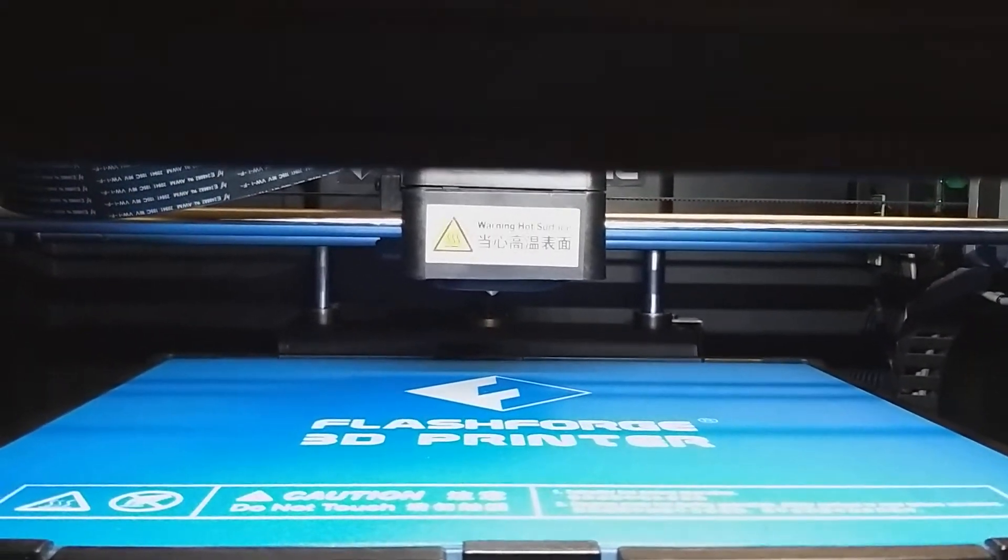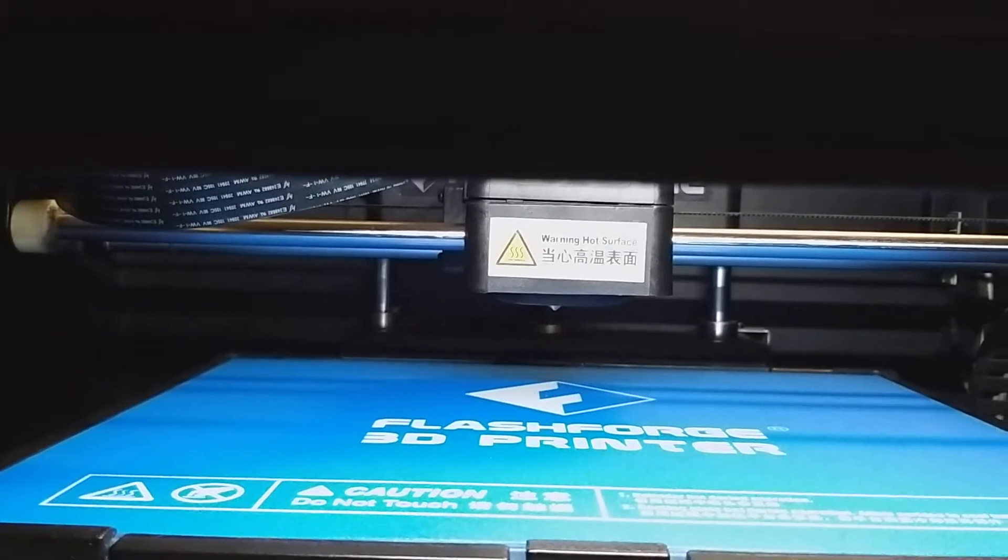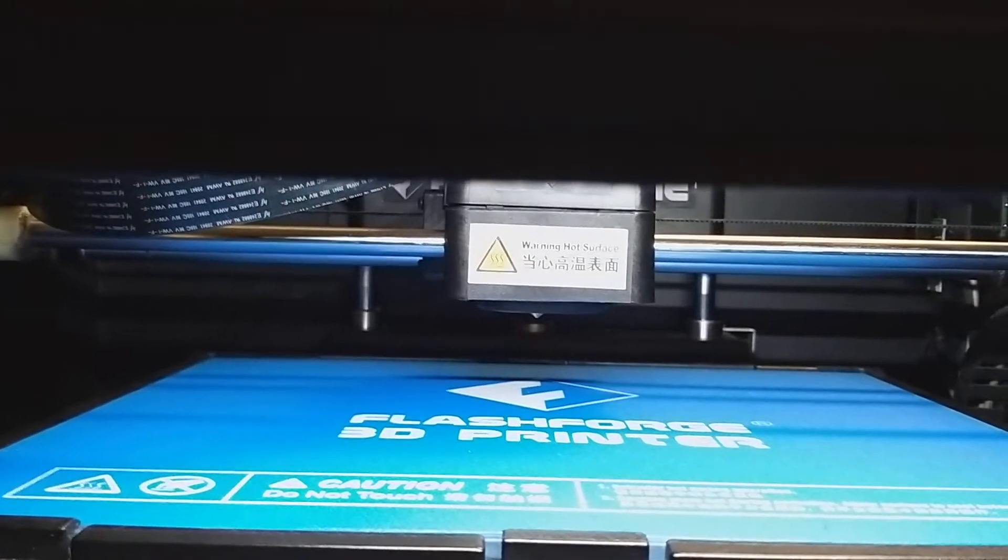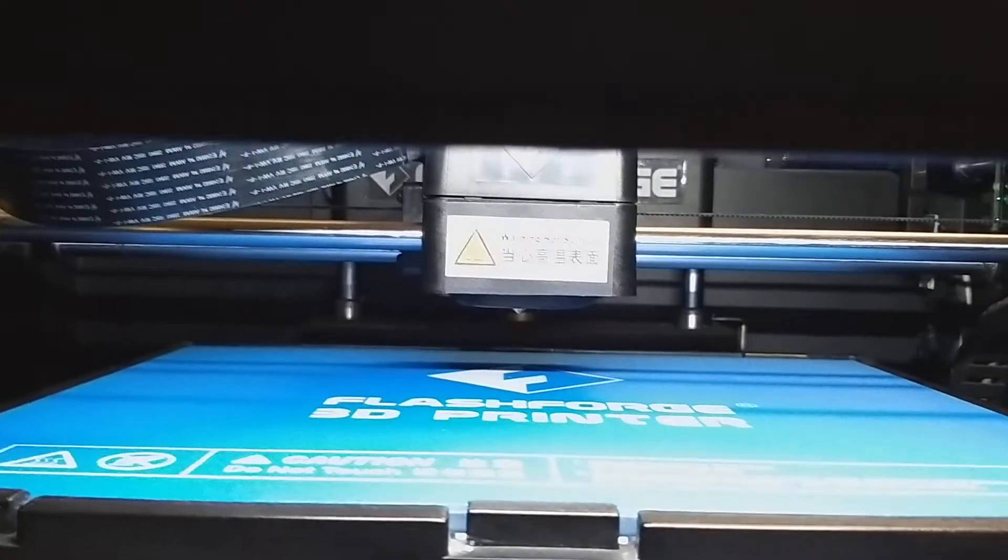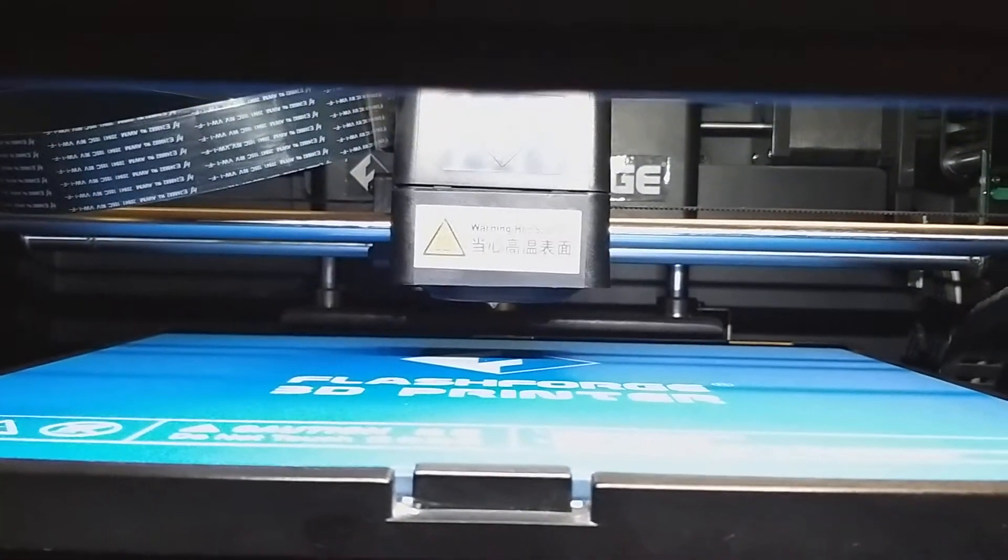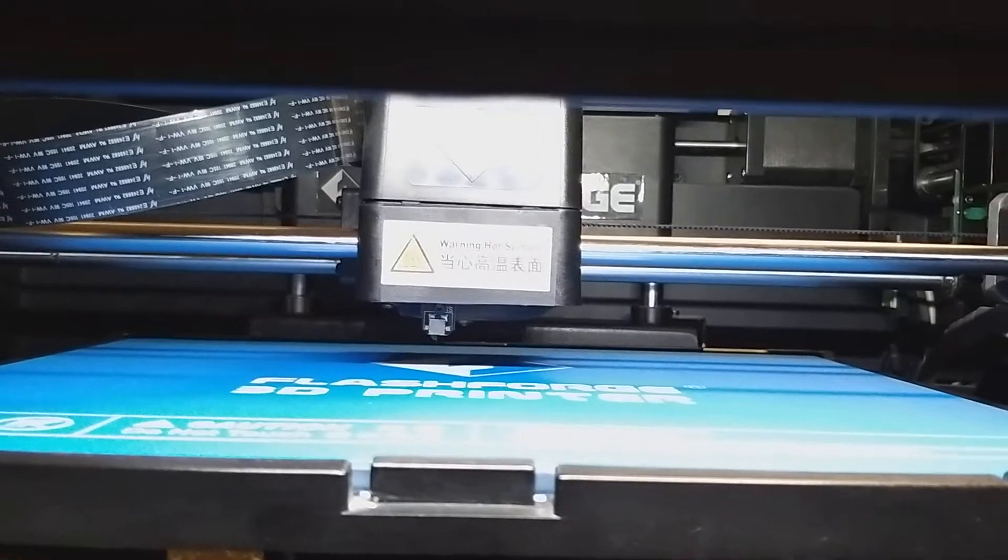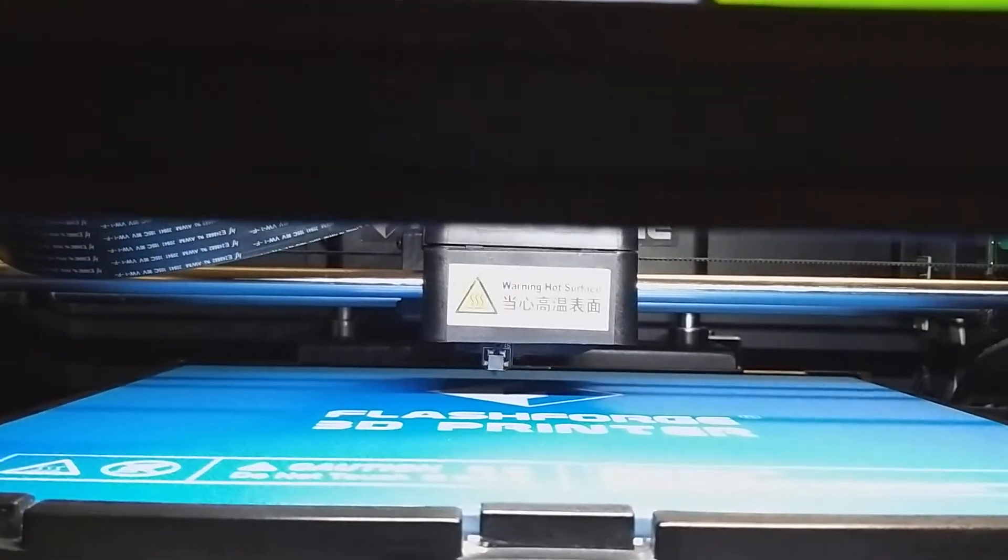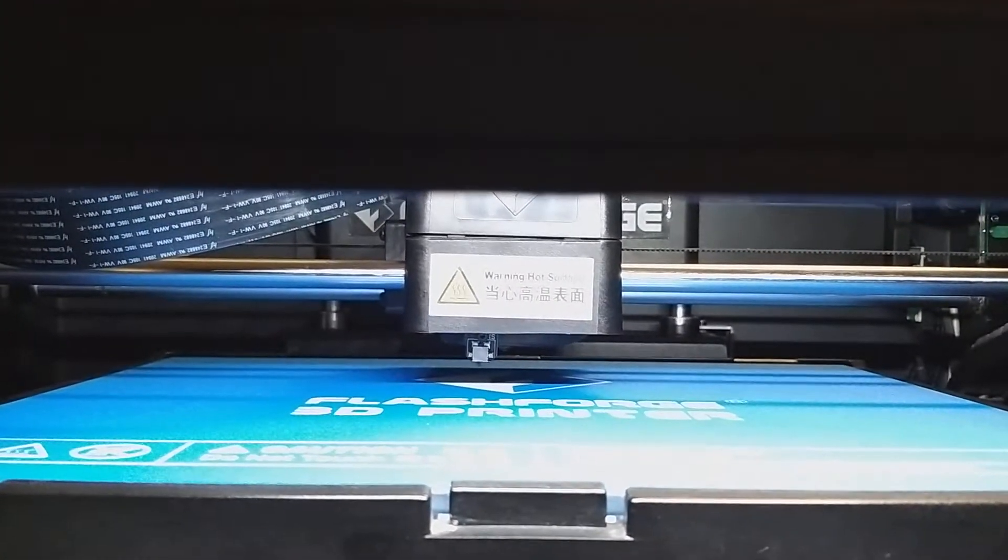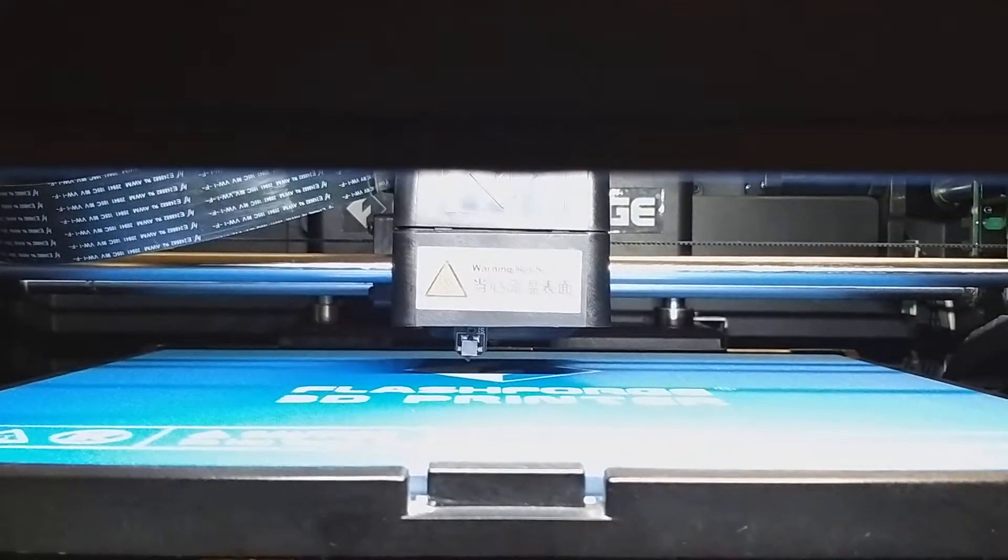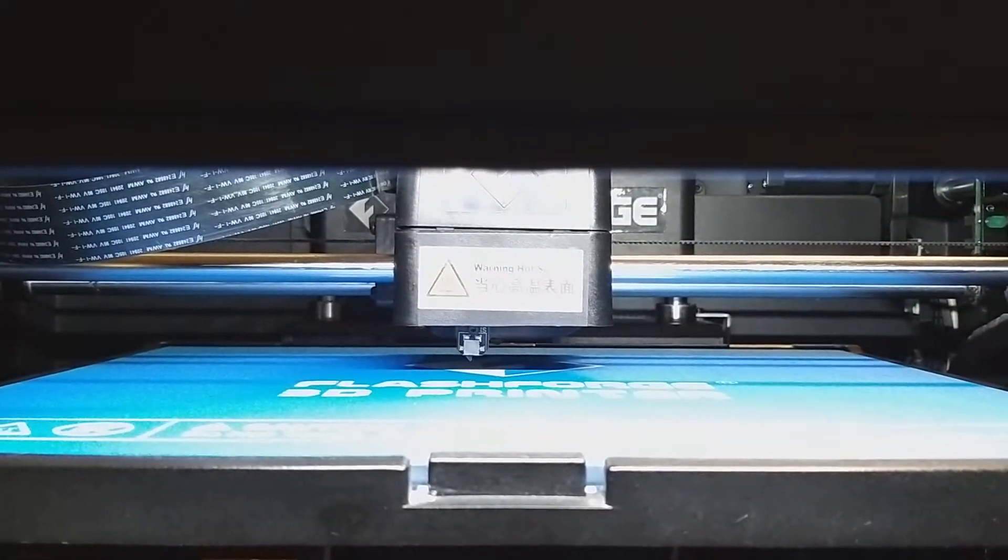Now what it's going to do is probe the bed height, which I hope you've set the bed leveling like I showed you in the previous video.